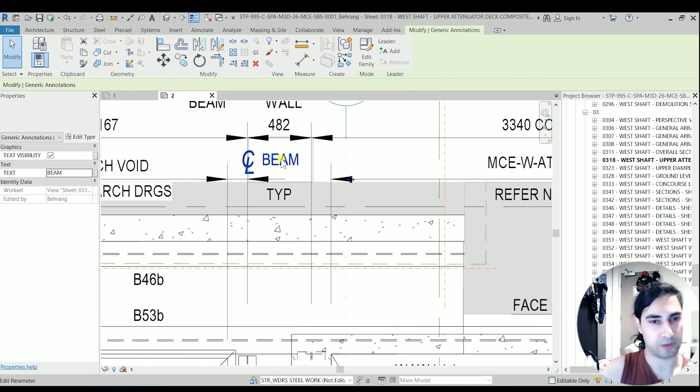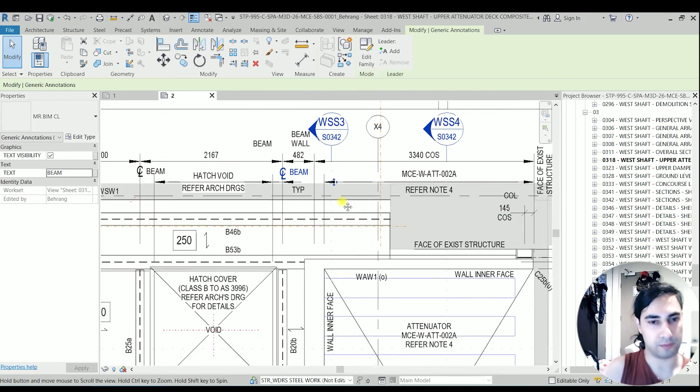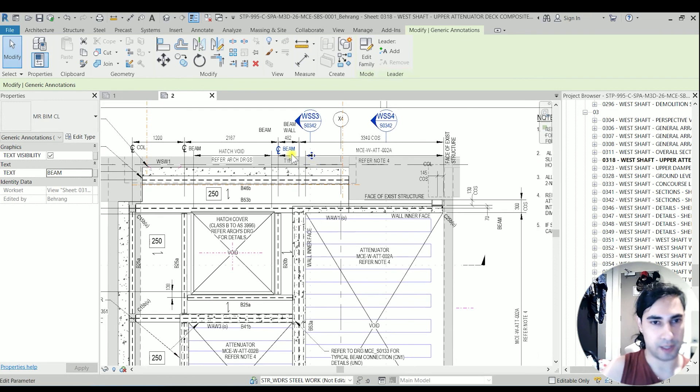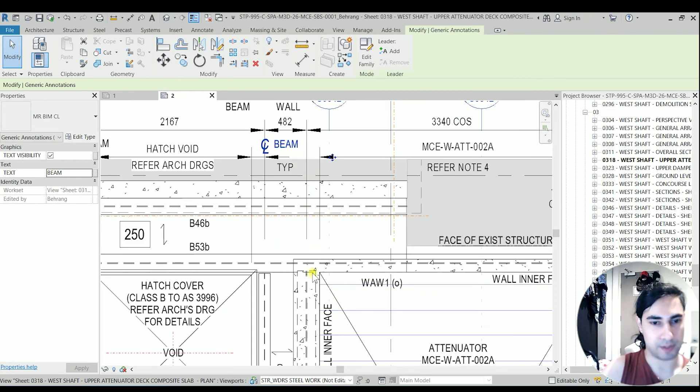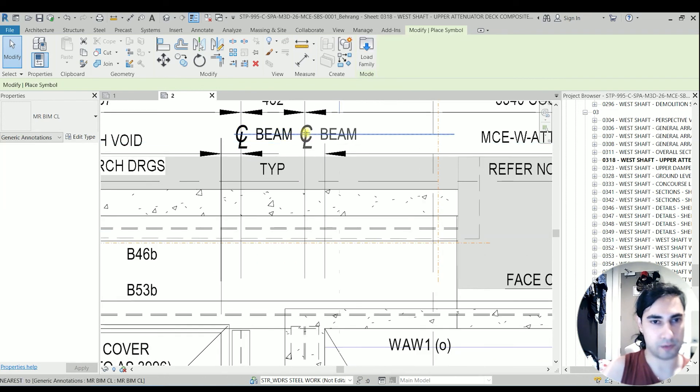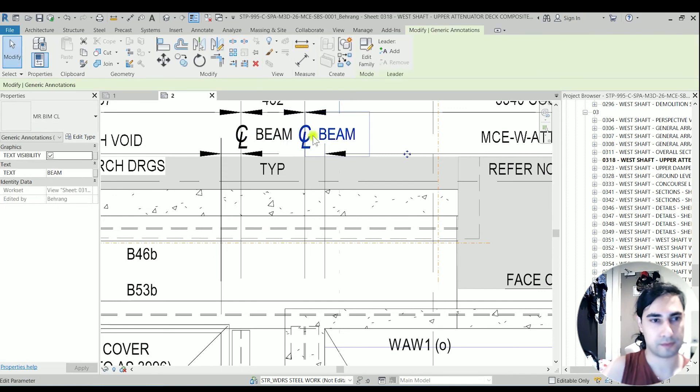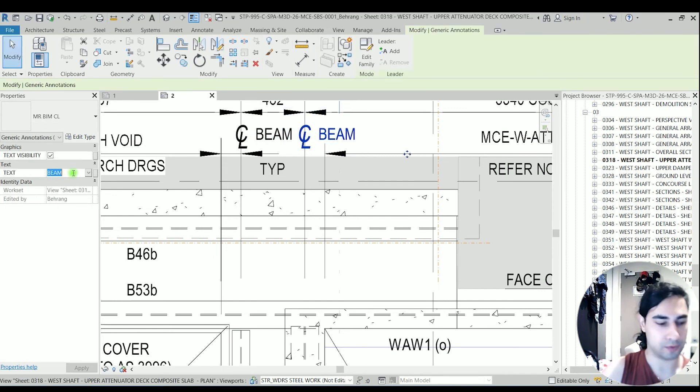You can tidy up the whole dimensions later. And for example, this line is actually the center line of a wall. I'm going to call it wall.